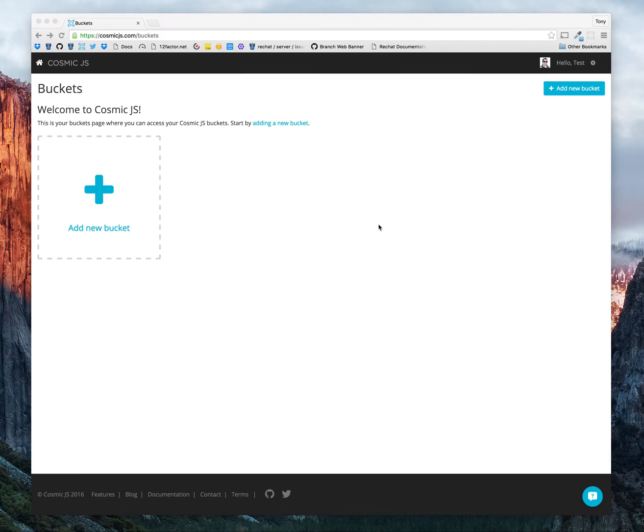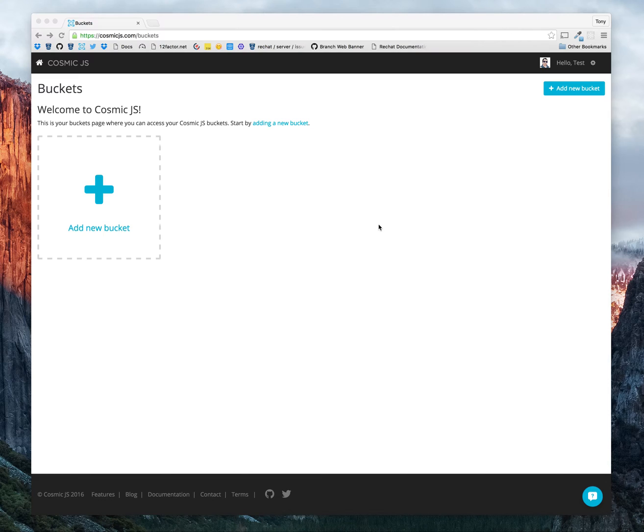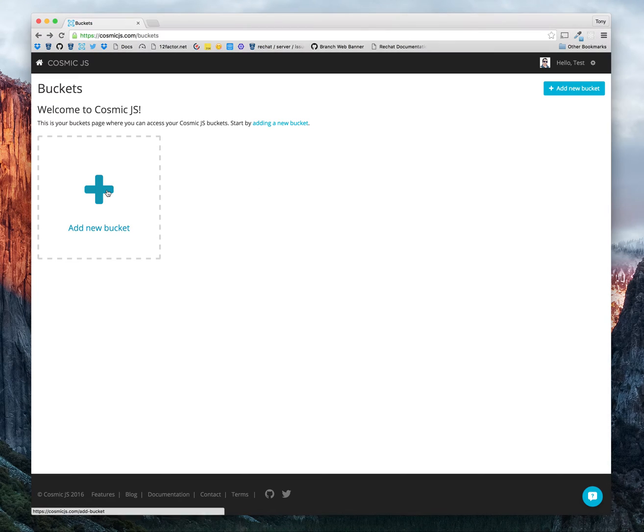Hello, this is Tony Spiro, the founder of Cosmic.js. In this tutorial, I'm going to show you how you can get started using Cosmic.js to manage content for your websites and applications. Let's get started.